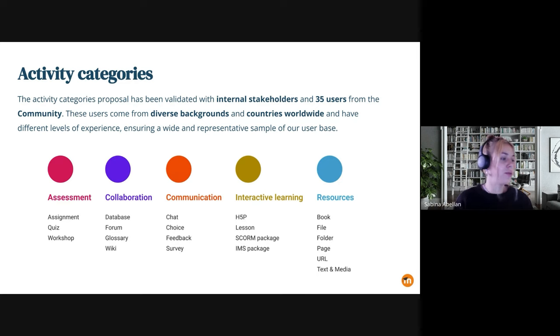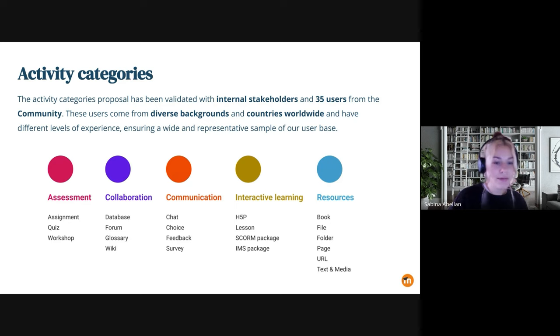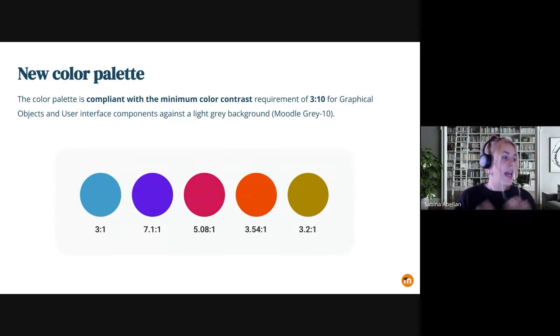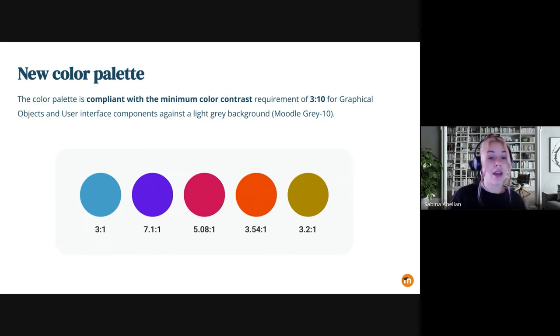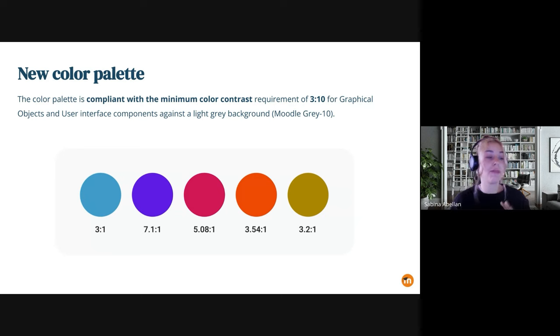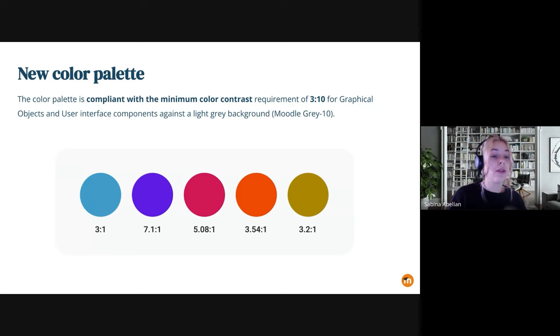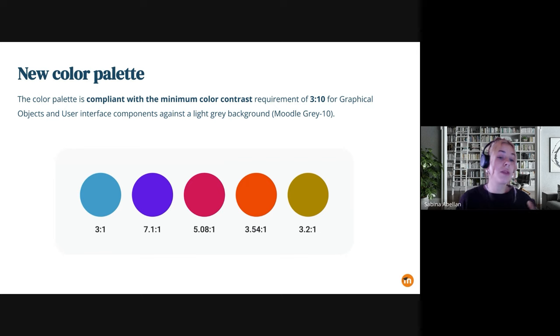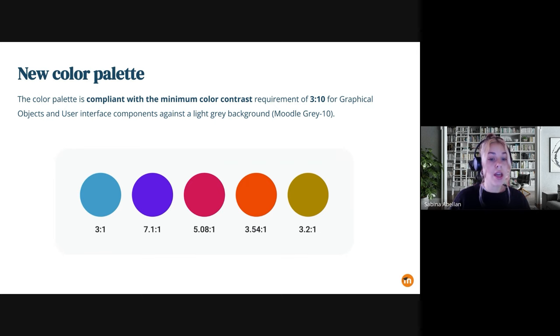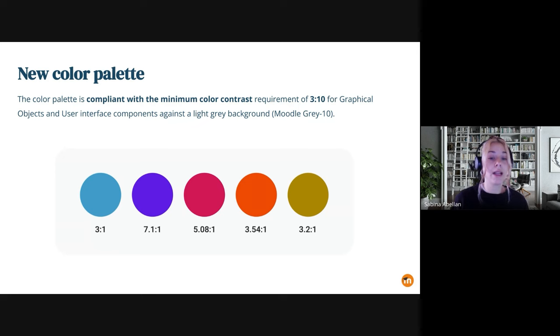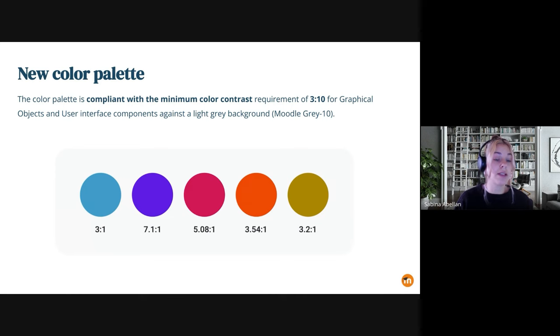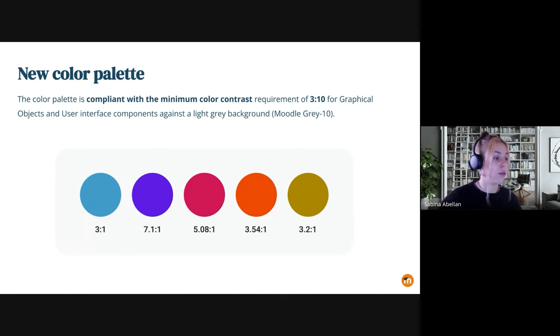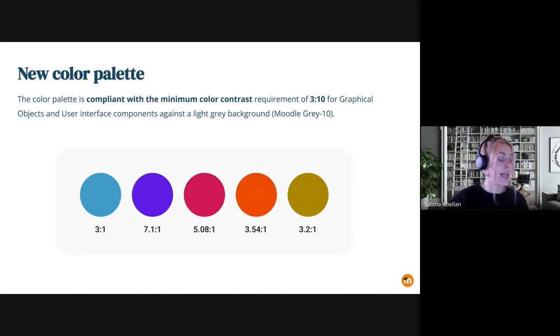So if you go to the next slide, Adrian, please. Yeah. So the current color palette also presented some challenges for users. And we worked on a new color palette steering away from the red and green colors and also being accessible for users with color vision differences. So the palette has been tested against the Moodle Gray 10 color to ensure it's compliant with the minimum color contrast requirement of 3 to 1 for graphical components. So it's tested against this light gray background.